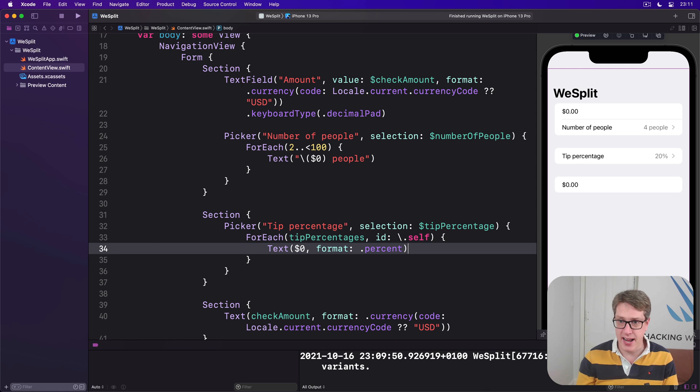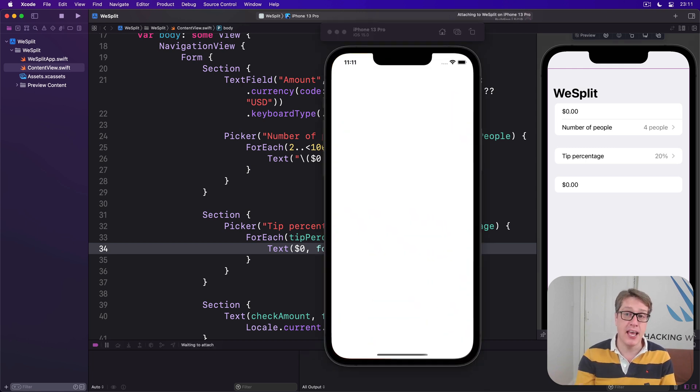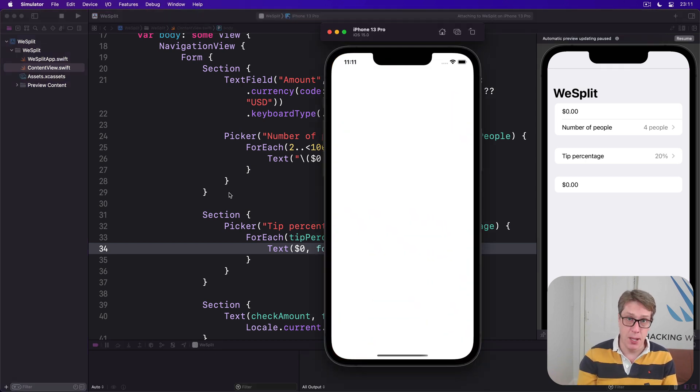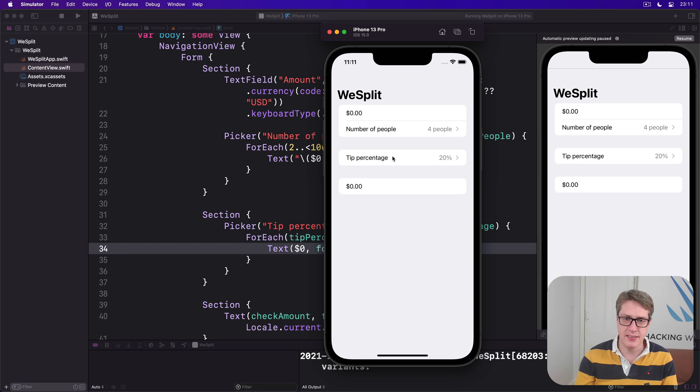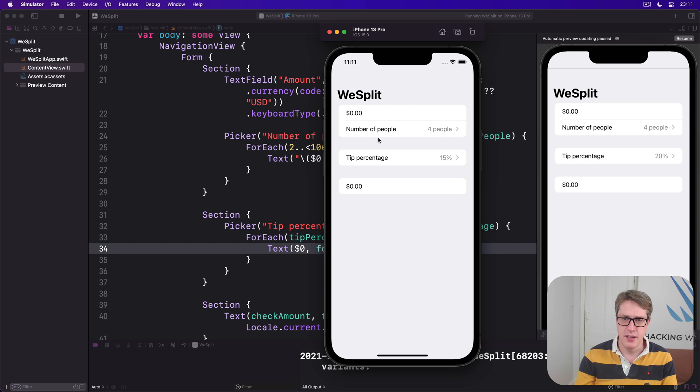If you want to try it out, you'll see it follows the same behavior as number of people. I can go ahead and select this field here, and it'll slide in a new screen, I'll choose 15, and boom, it changes.